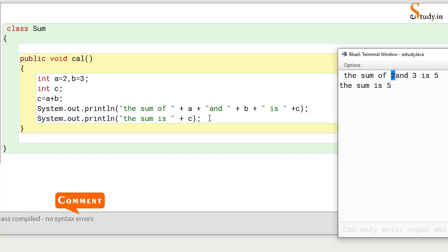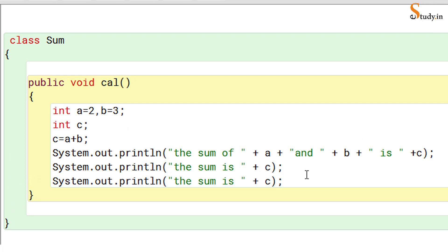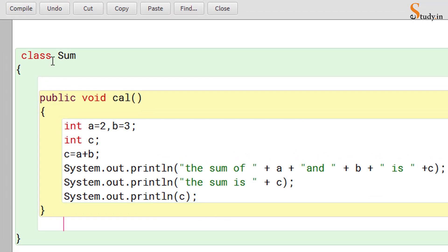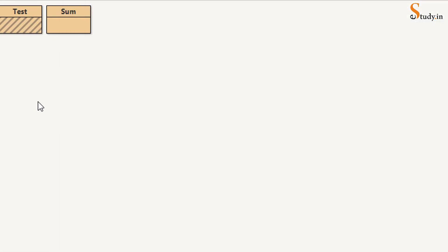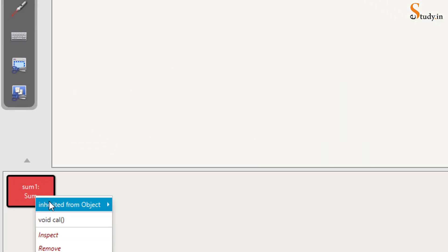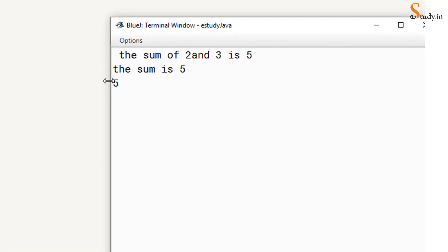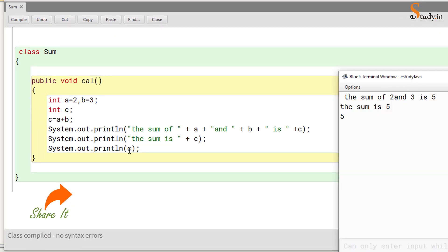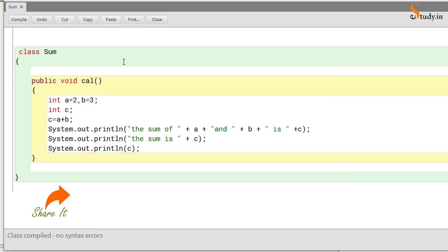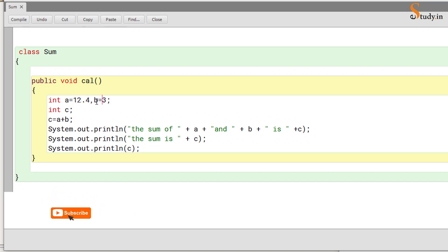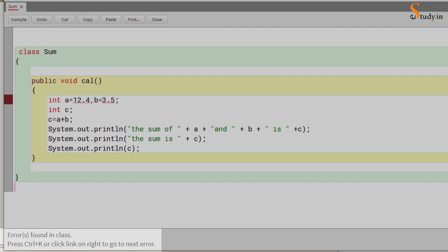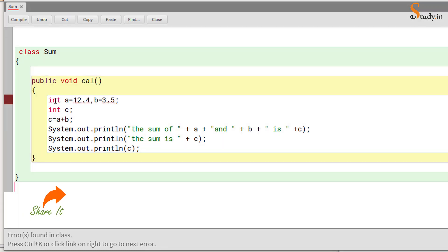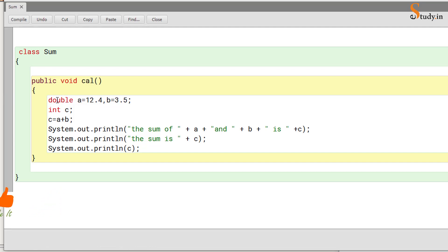If you want to keep it simple, you can just write 'the sum is c', or even simpler, just print c — it will only print the value of c, which outputs 5. Now suppose instead of integers we want the sum of two decimal numbers, like 12.4 and 3.5. If we don't change the data type, we'll get errors, because decimal numbers cannot be stored in an int data type.